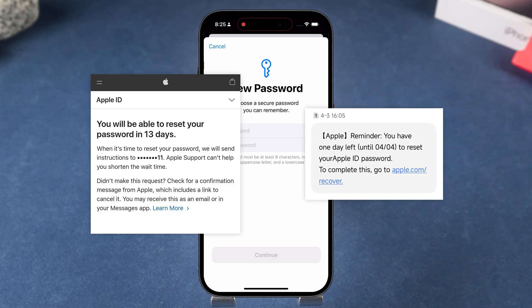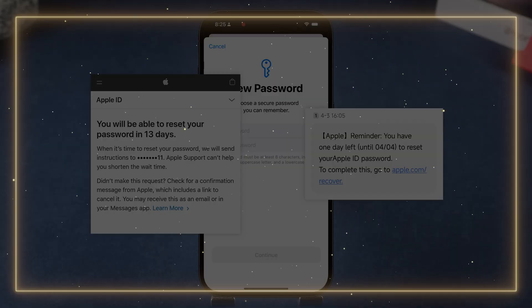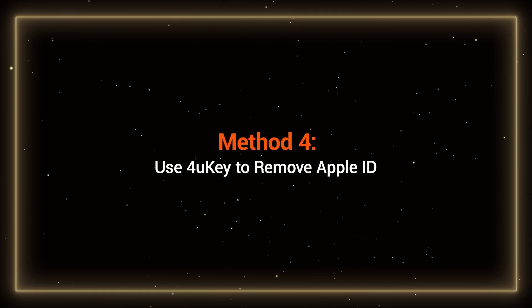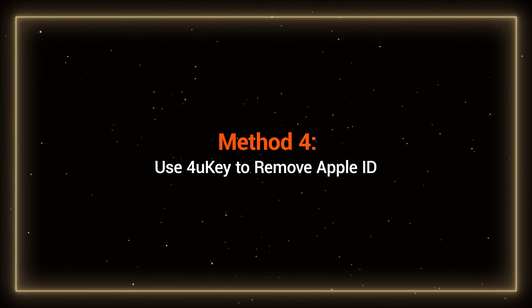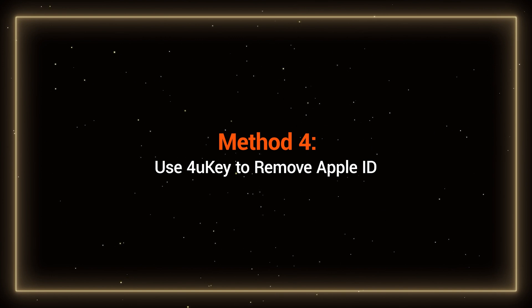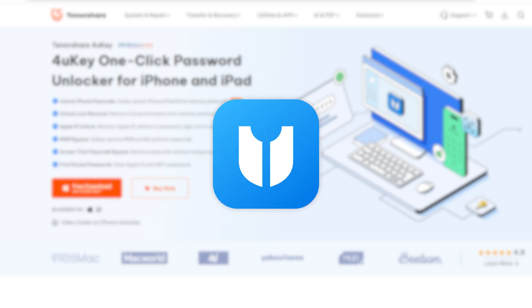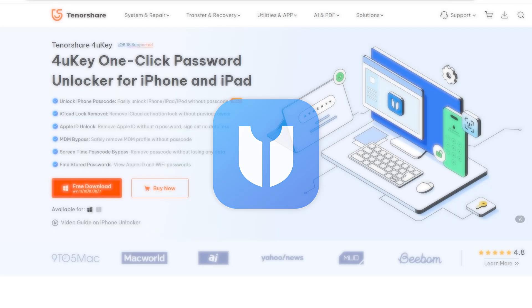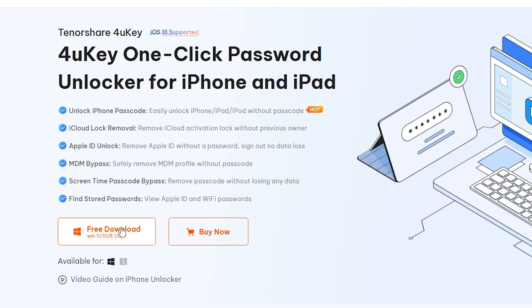If none of the above methods work on your device, try Method 4: Use Tenorshare 4uKey to remove Apple ID. Download Tenorshare 4uKey on your PC or Mac — you'll find the link in the video description.